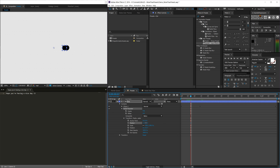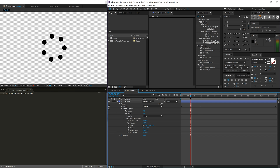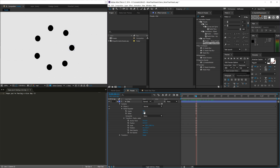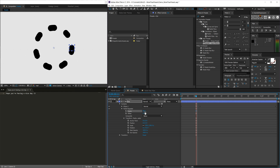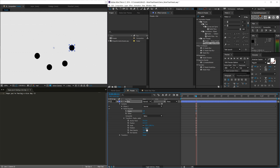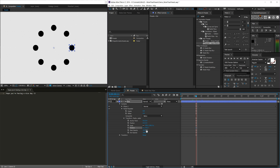Go ahead and change your position offset to zero, because we don't want to repeat off to the right — we want to repeat in a circle, and that's what the rotation does. We could set the rotation manually: for example, with four copies evenly spaced across 360 degrees, that's 360 divided by 4, which is 90 degrees. With eight copies it'd be 45, because 360 divided by 8 is 45. So we could sit here and do math all day, or we can make After Effects do the math for us.